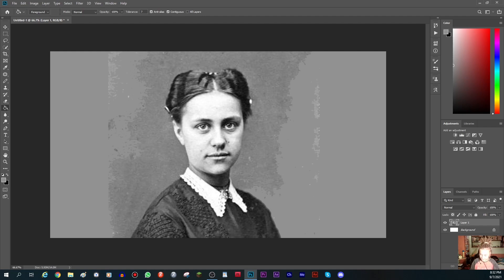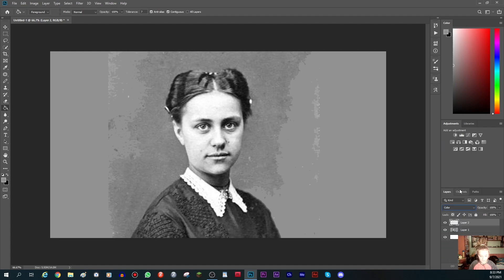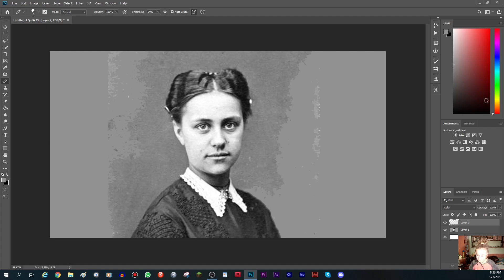Once you've made your image wider, let's get on to the tutorial. The first thing you gotta do is make a new layer and set its blending mode to Color. Once you've done that, take your brush or pencil tool and select a skin color if you're coloring a human.